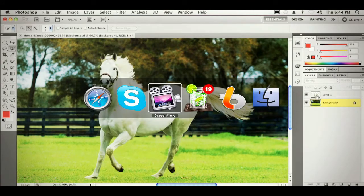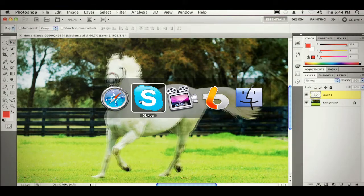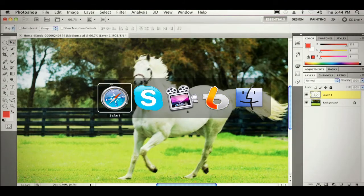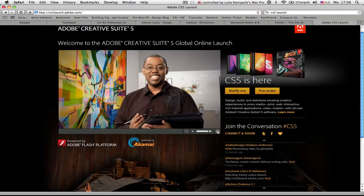We'll hit Command-D to deselect, grab our horse, switch over to the Move tool, and simply move the horse over. Amazing.